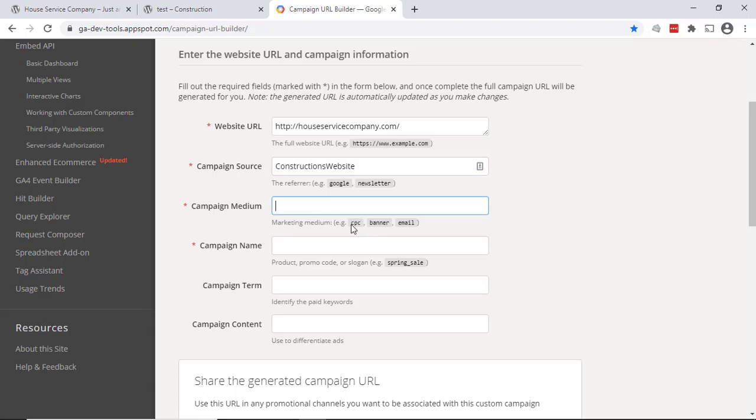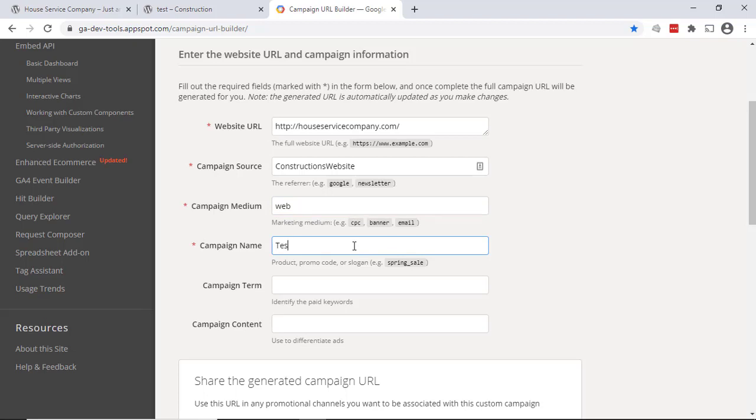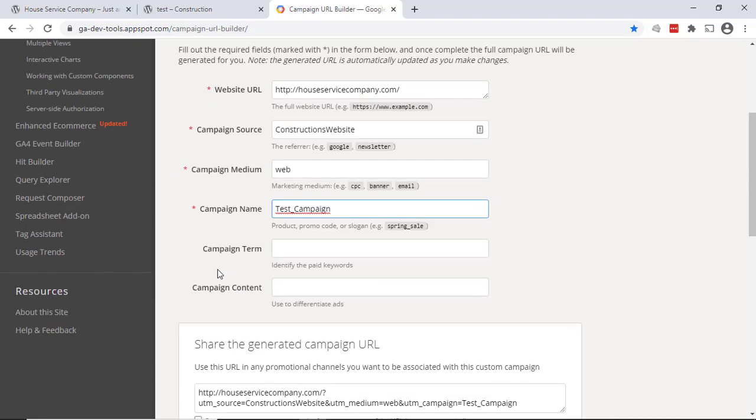Medium—they mentioned a couple here: CPC, cost per click, banner, email. I'm just going to call this 'web' because it's a website. And then the campaign name obviously can be much more flexible here. So we're just going to do 'test_campaign'. You could use term and you could use content, but these are the only three that are required.